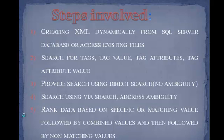Provide search using direct search with no ambiguity. Search using via search to address ambiguity. Rank database on specific or matching value followed by combined values and then followed by non-matching values.